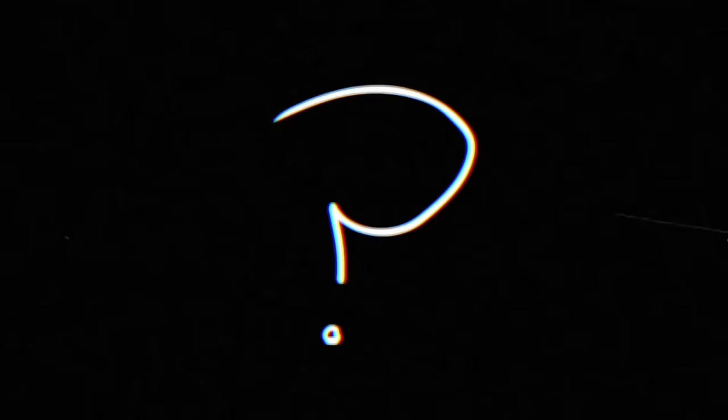What might these unhealthy relationships look like? Beauvoir presents us with two forms of failed love: narcissism and devotion.